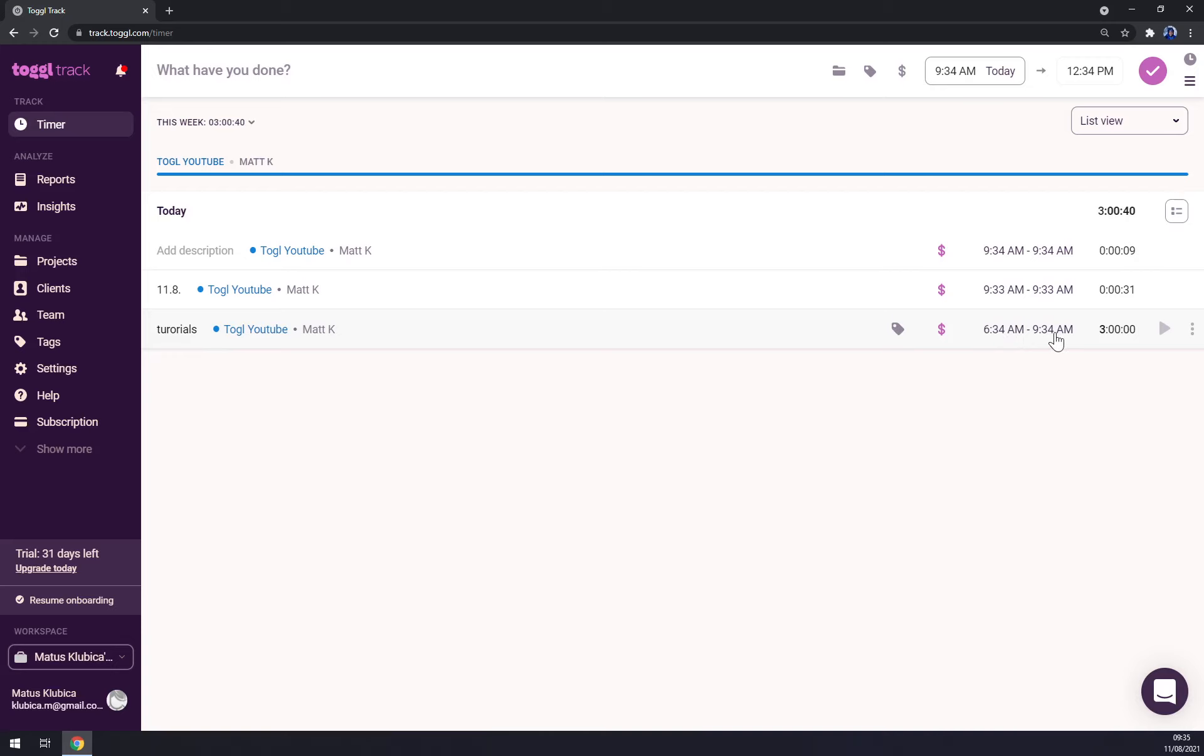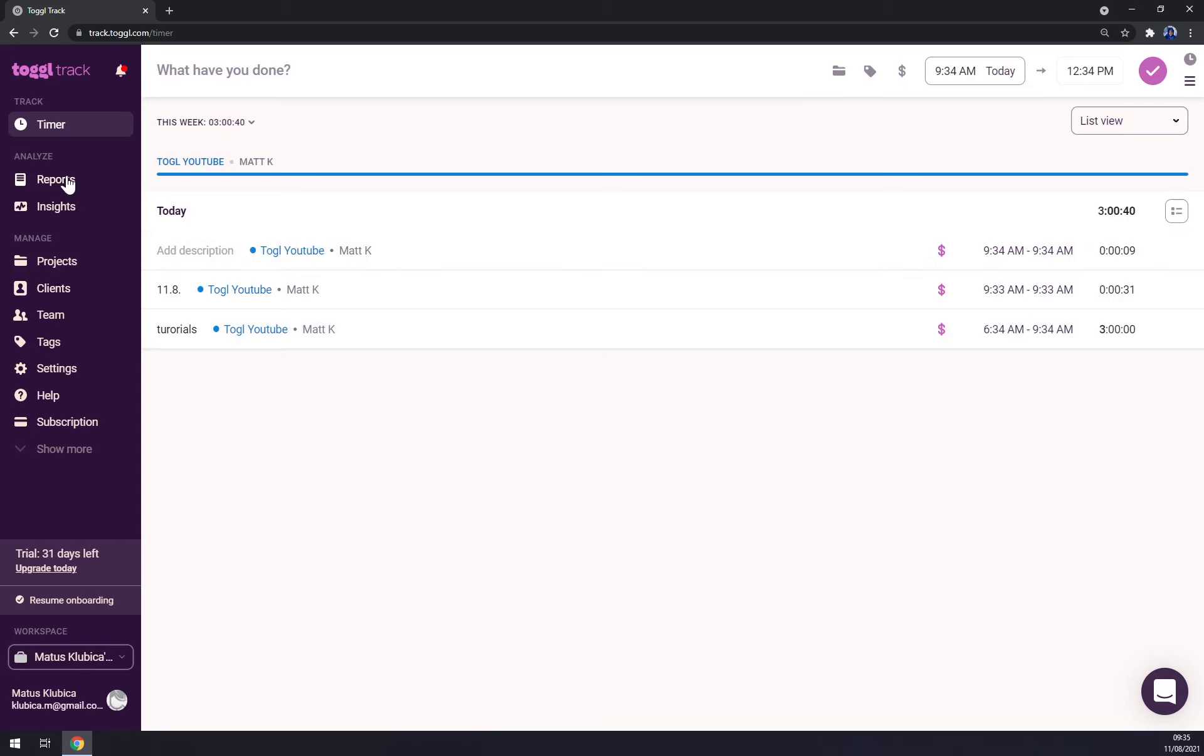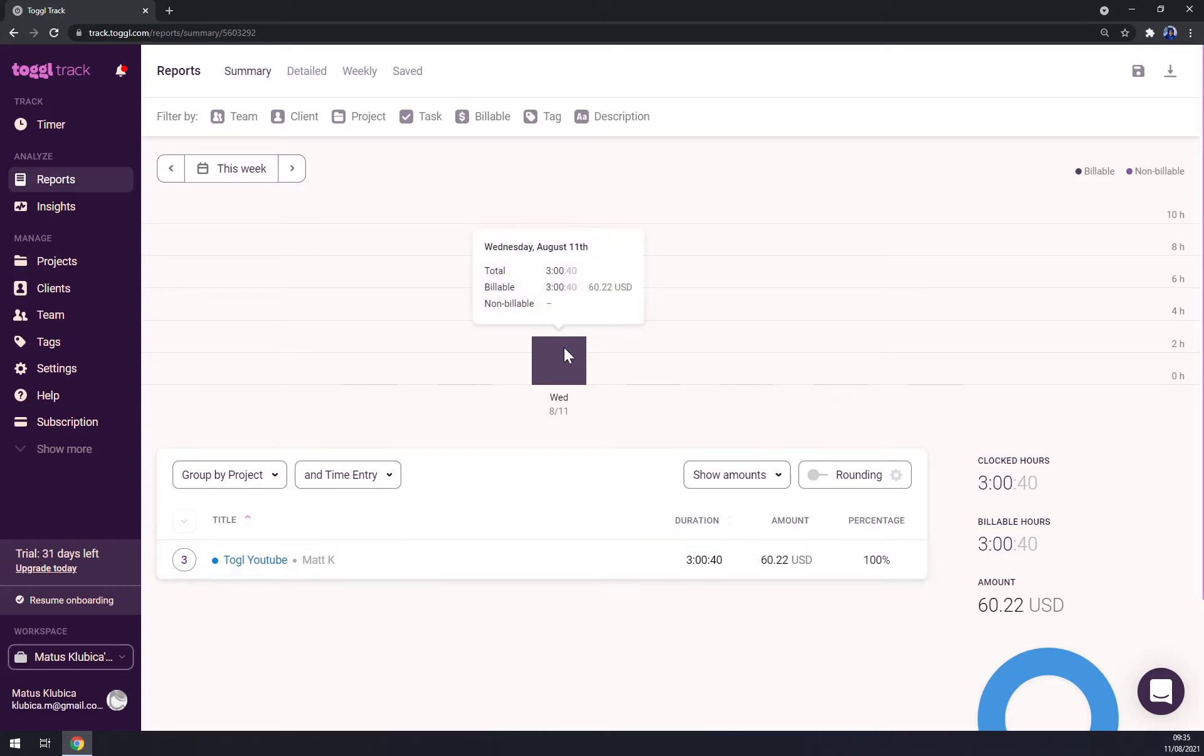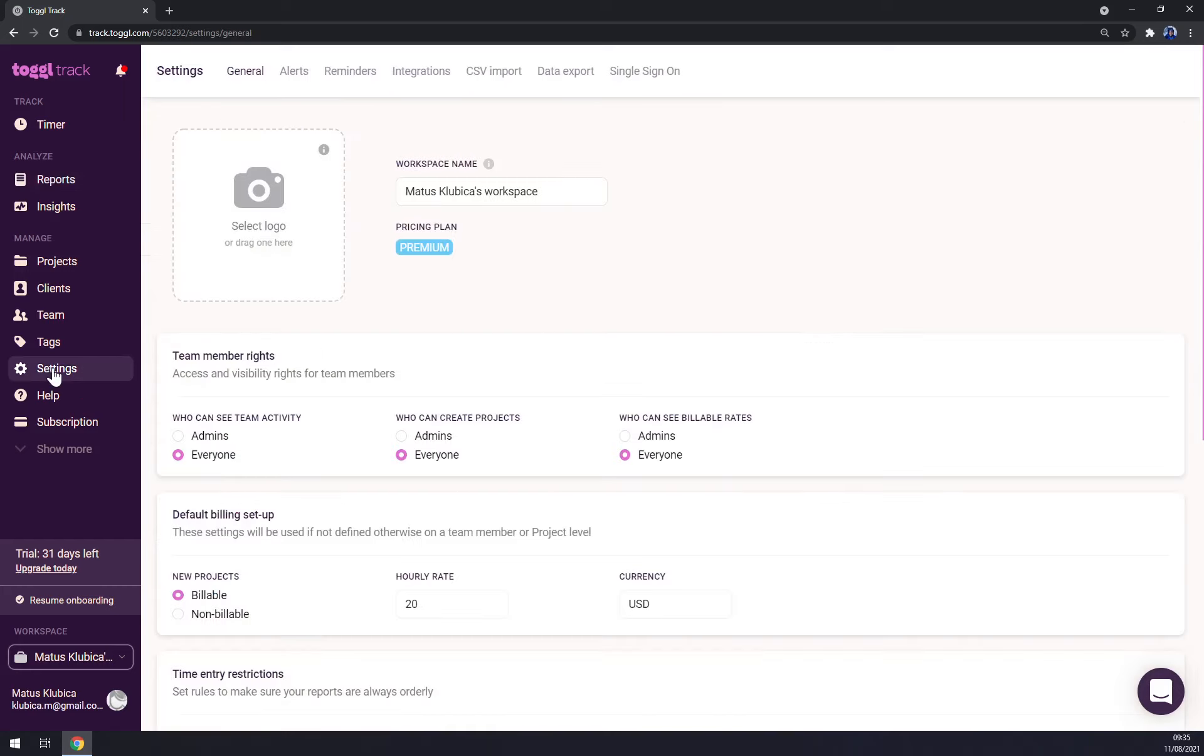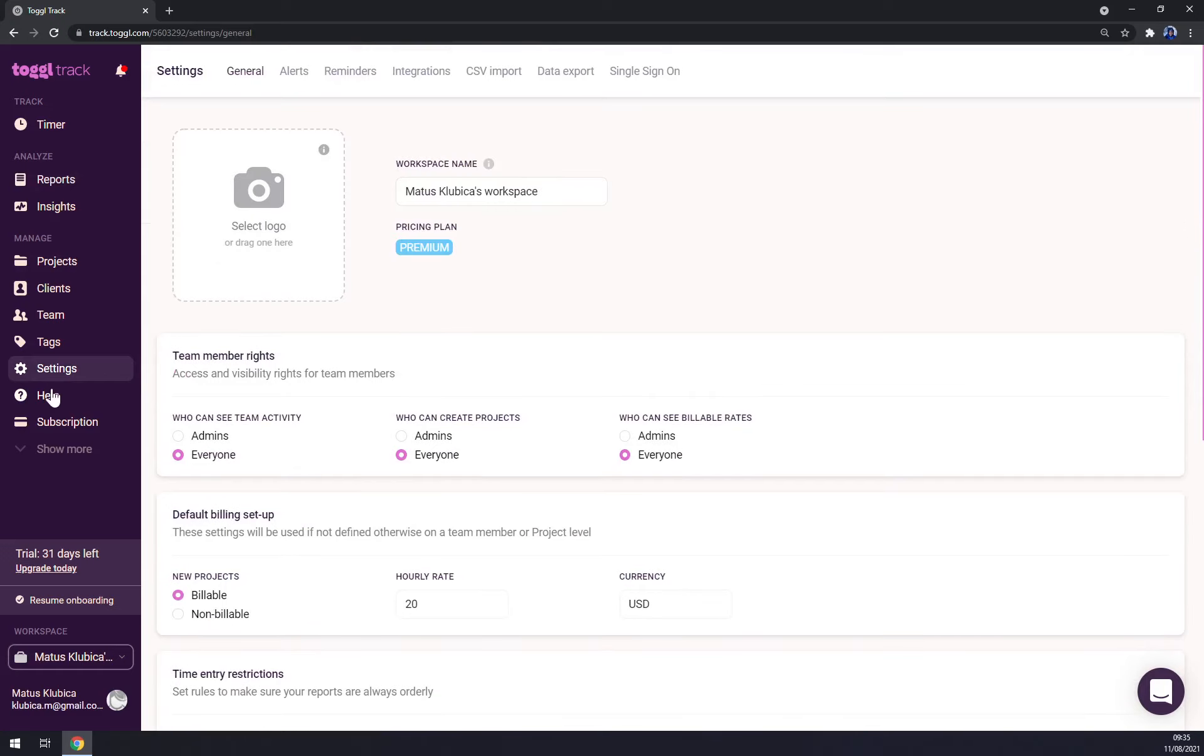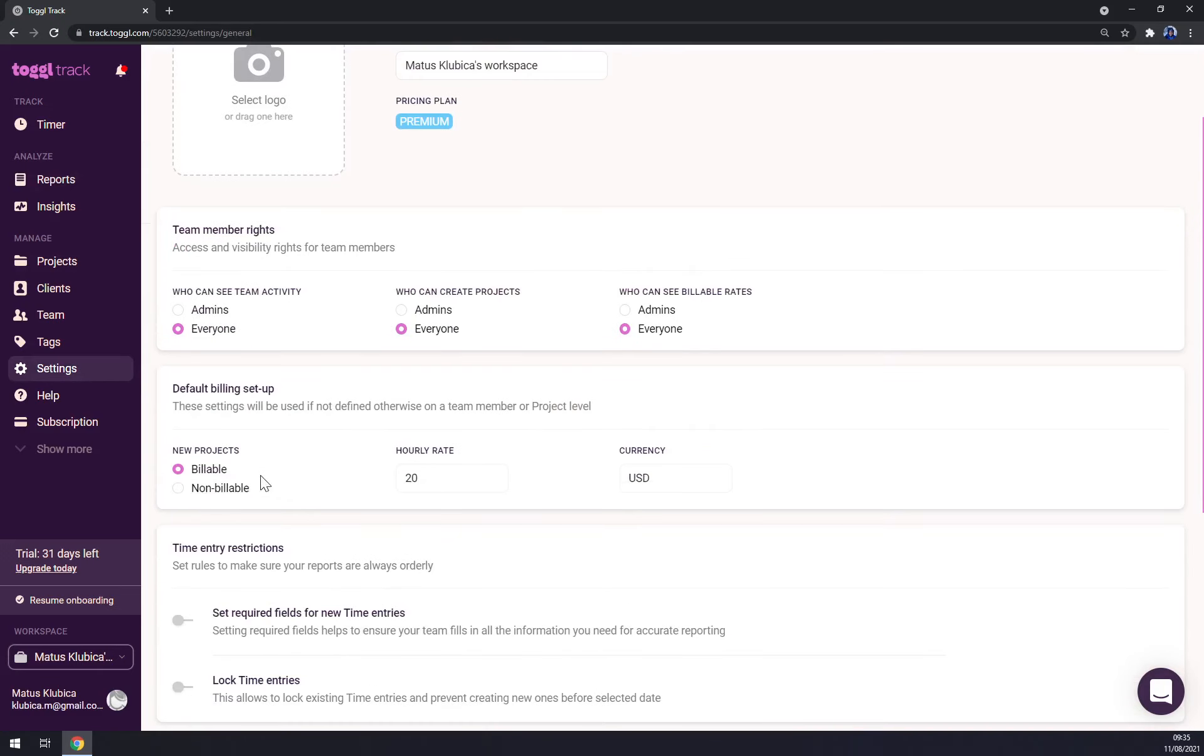Now you can see the report. And as you can see, today we managed to earn $60.22 because we worked for three hours. And as you can see in the settings, we managed to change the billables to hourly rate $20 USD.